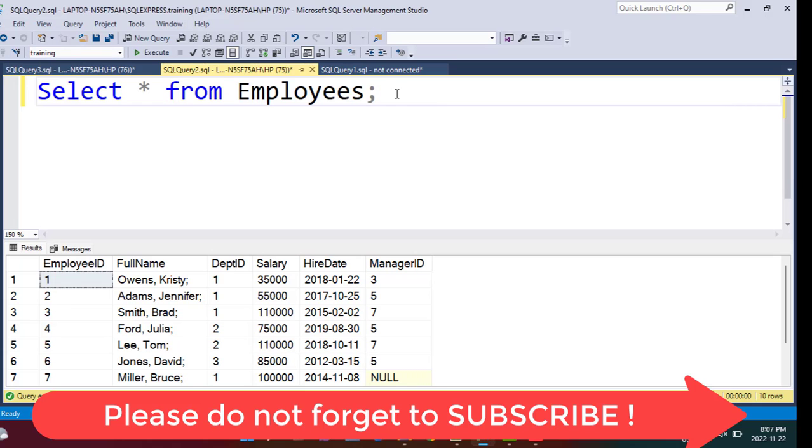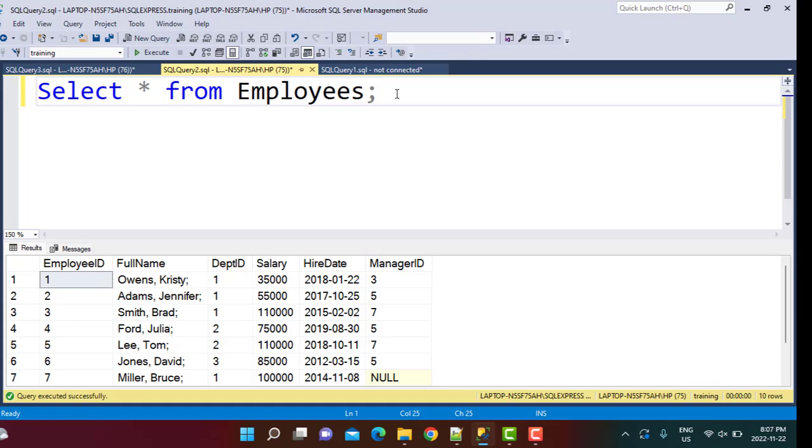We are going to be working with the employees table. We are going to consider a scenario in which we want to find out the number of employees in each department, and also the number of employees whose salary is between let's say 30,000 and 60,000 in each department.